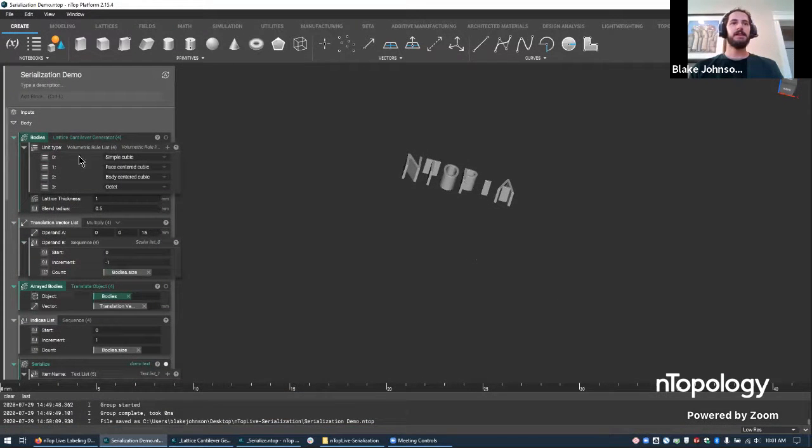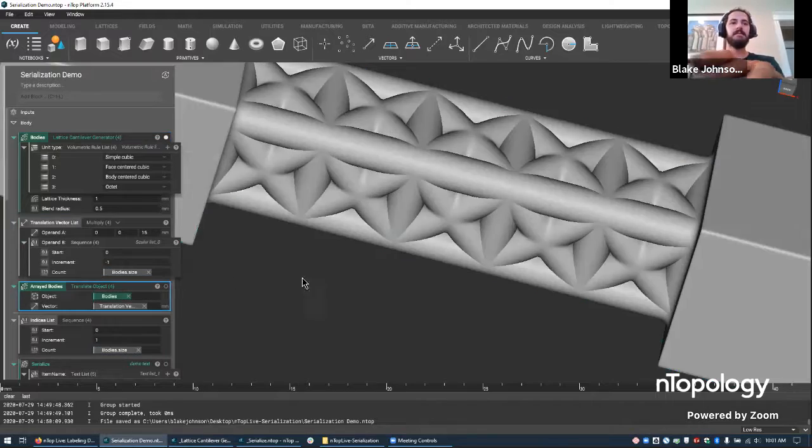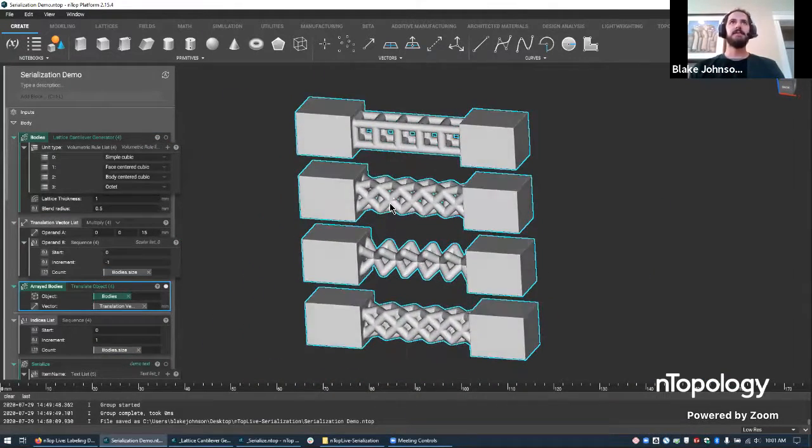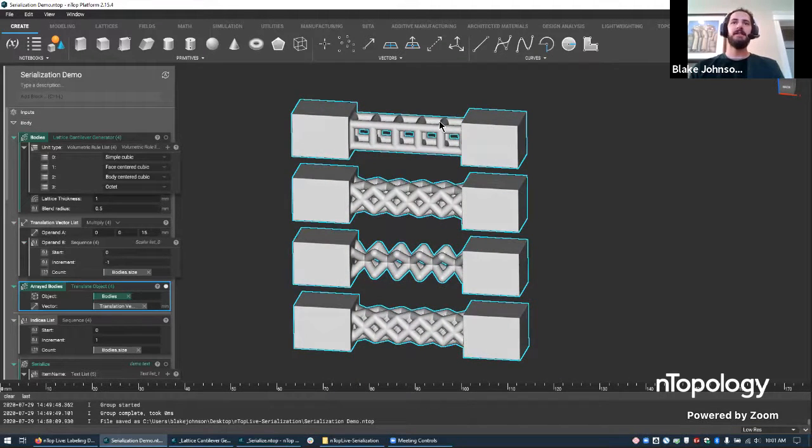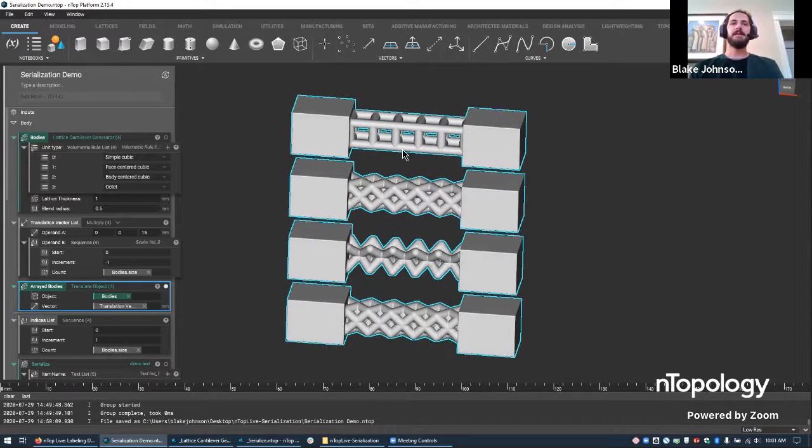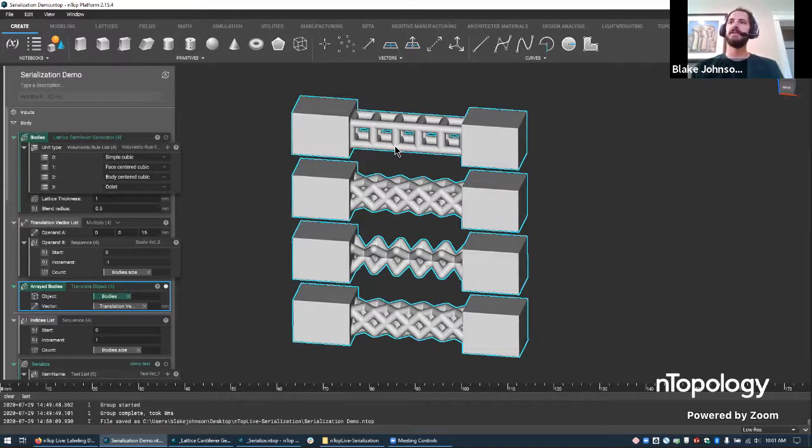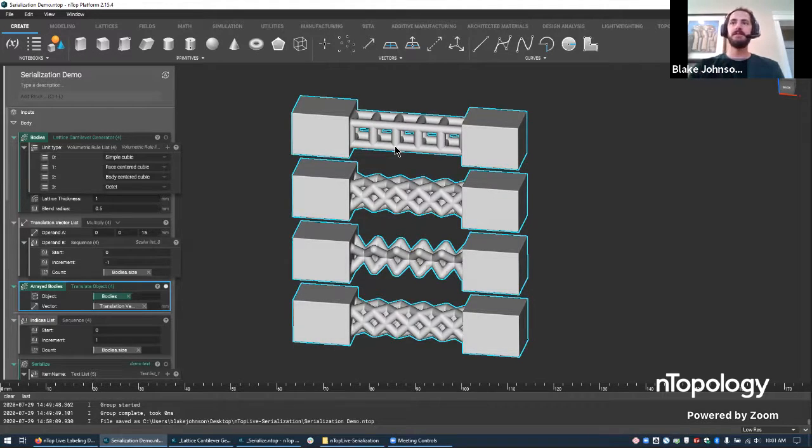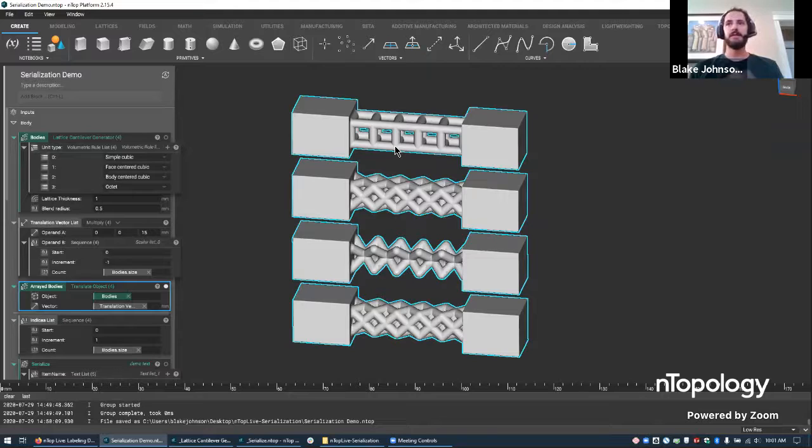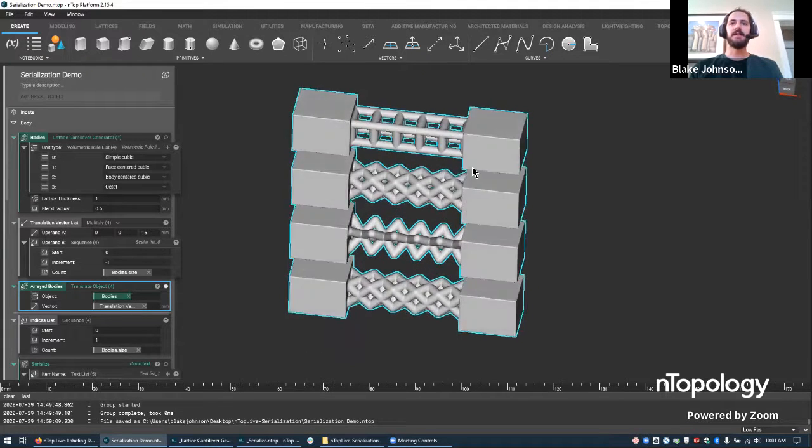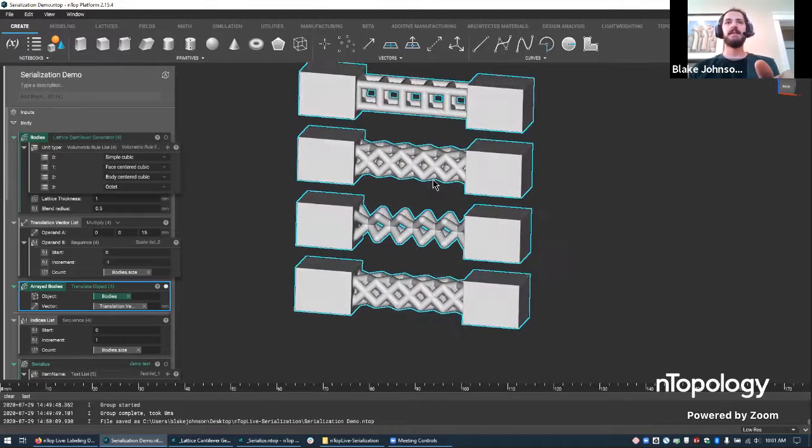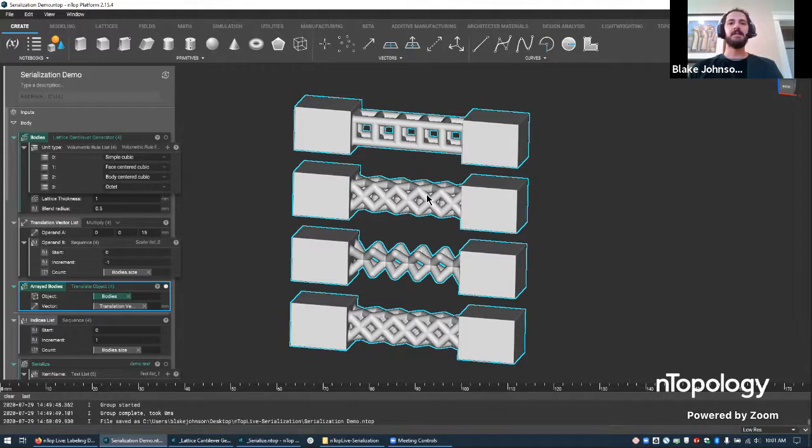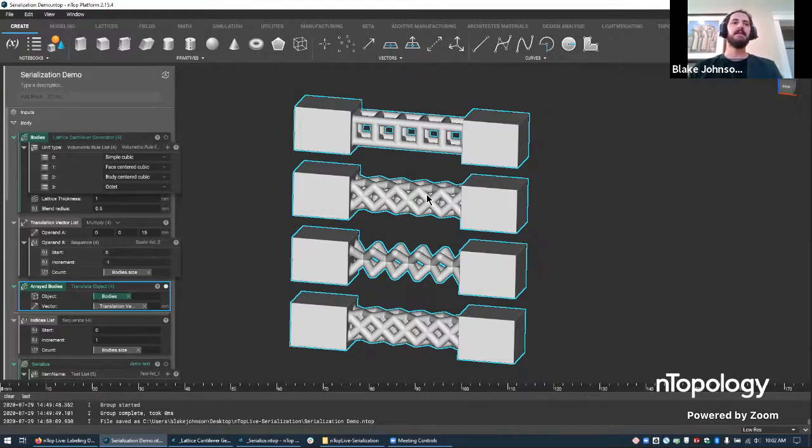So what we're going to show here is how a bunch of designs can really easily be made in nTop that have slight variations. And when you have these variations, it's a really good opportunity for running a bunch of simulations and evaluating things, or even printing wide ranges of parts and then evaluating them by testing them in the physical world. So actual mechanical tests or thermal tests or whatever you want to do.